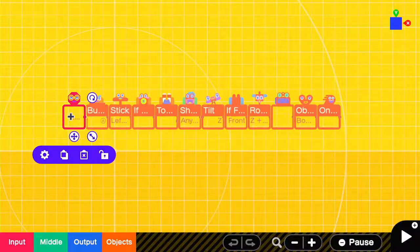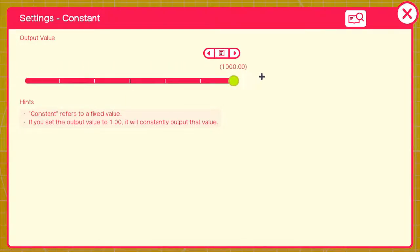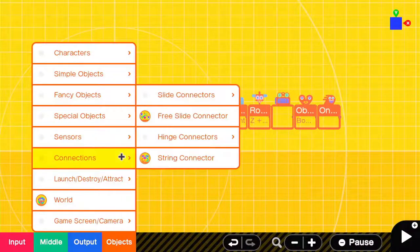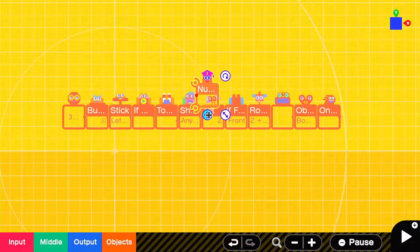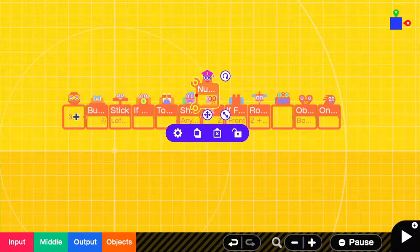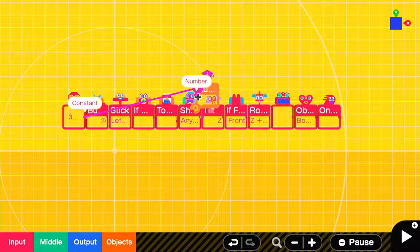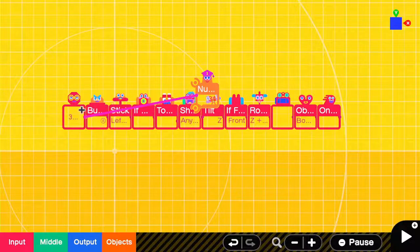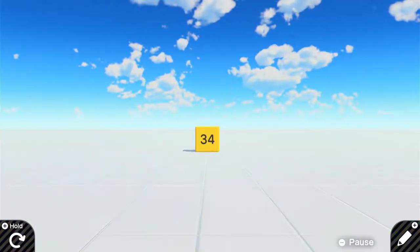First of all, the constant nodon. It constantly outputs a number value from negative a thousand to a thousand. So if we put our constant value output into our number value input with the value of 34, it will constantly display 34.